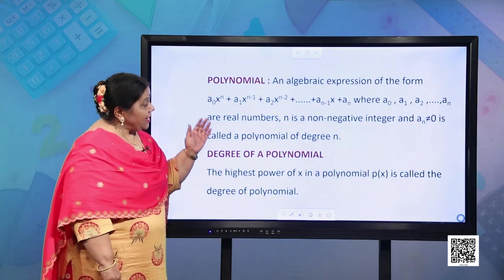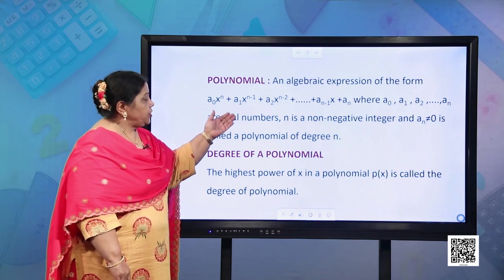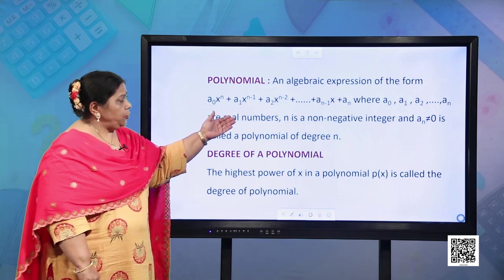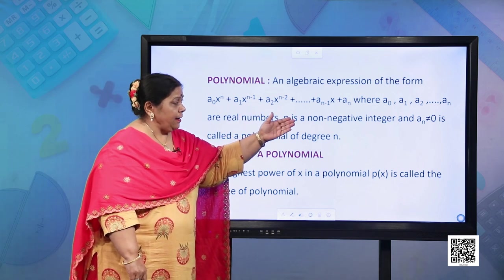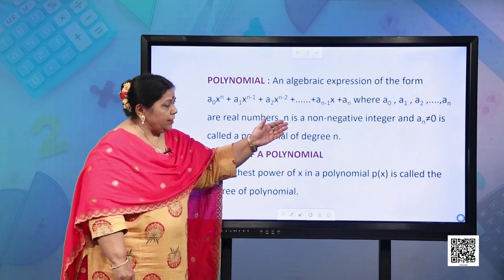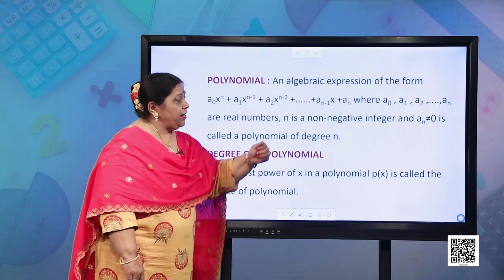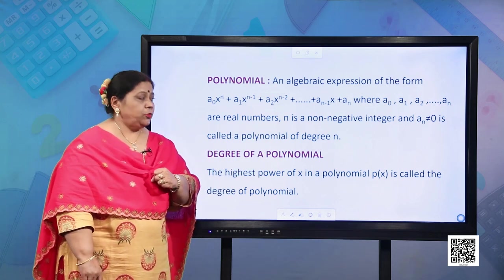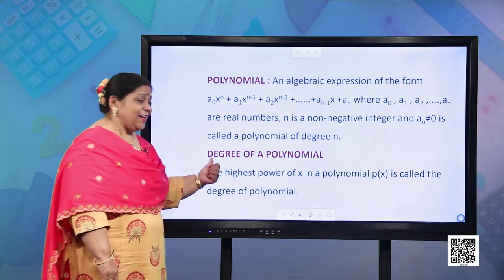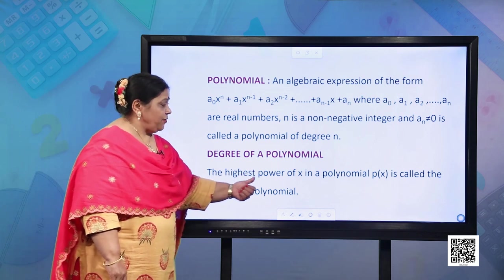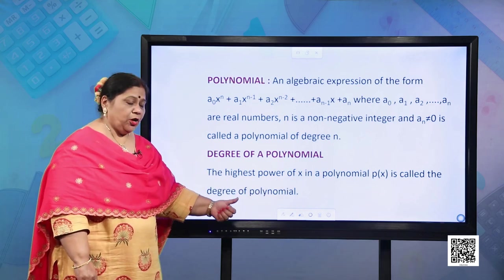What is a polynomial? An algebraic expression of the form a₀xⁿ + a₁xⁿ⁻¹ + a₂xⁿ⁻² + ... + aₙ₋₁x + aₙ, where a₀, a₁, a₂, and so on through aₙ are real numbers, n is a non-negative integer, and a₀ is not equal to 0, is called a polynomial of degree n. The highest power of x in a polynomial p(x) is called the degree of the polynomial.